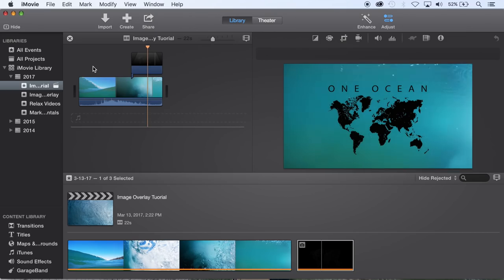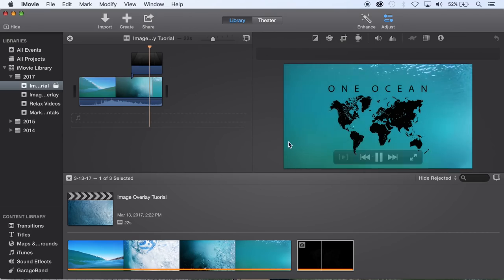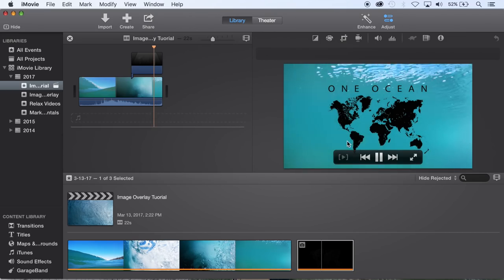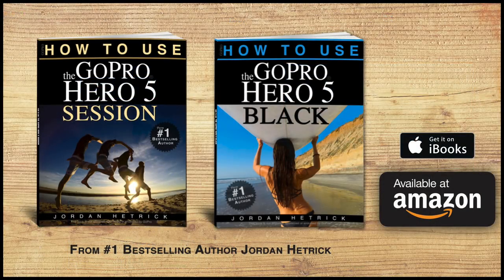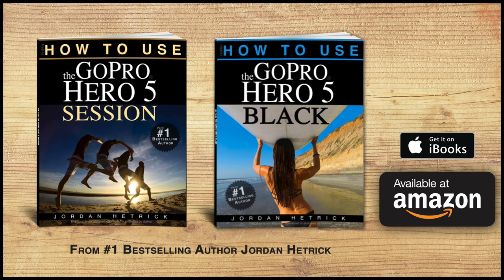So that's how you overlay an image onto your videos. I hope you found this tutorial helpful. Be sure to check out my book on Amazon or iBooks to get the latest tips and tricks on your GoPro camera and take care until next time.